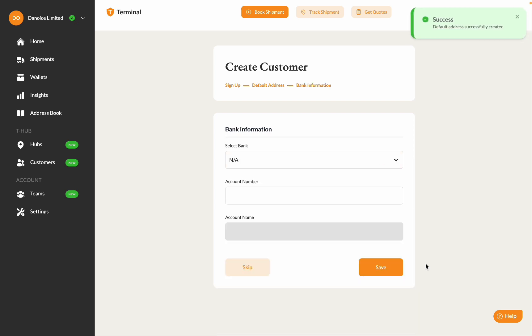Alright, the last step is adding the customer's bank details, which is optional. Click on the Skip button.